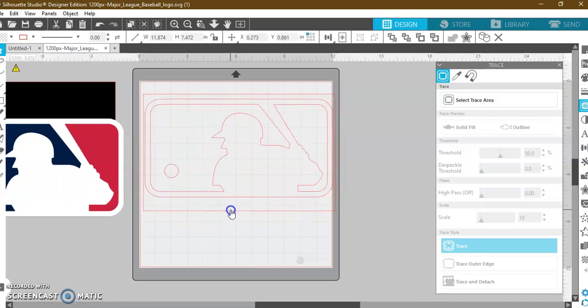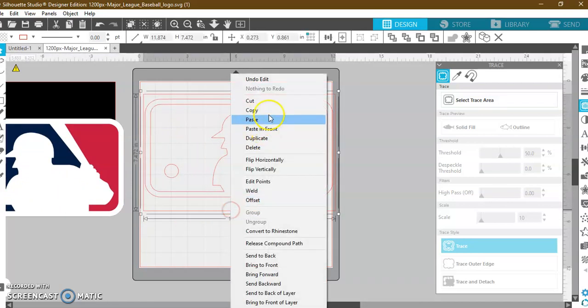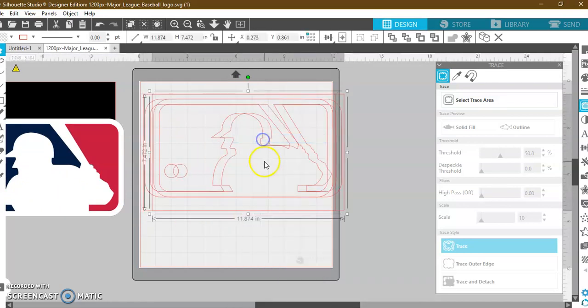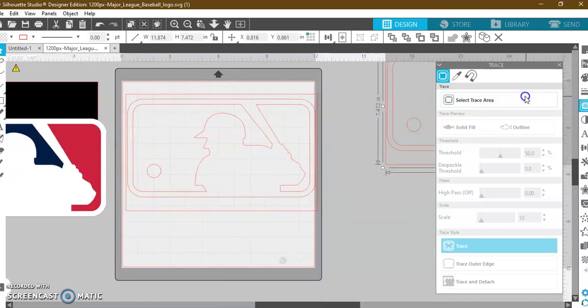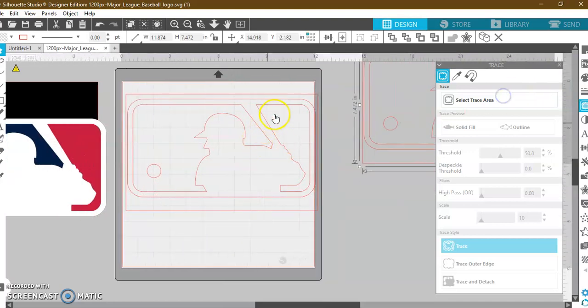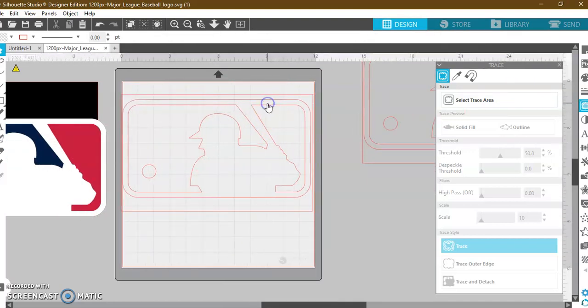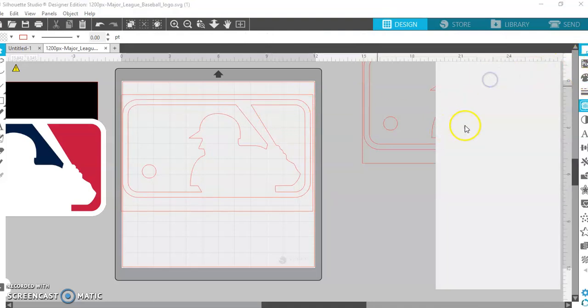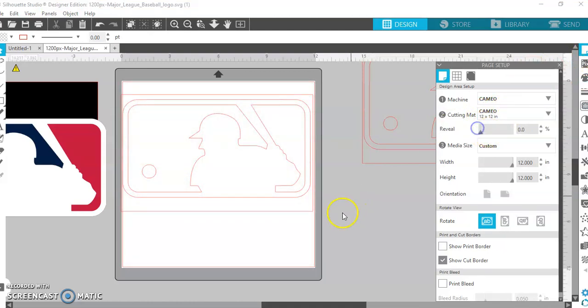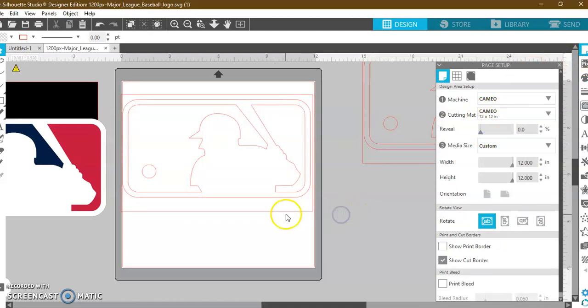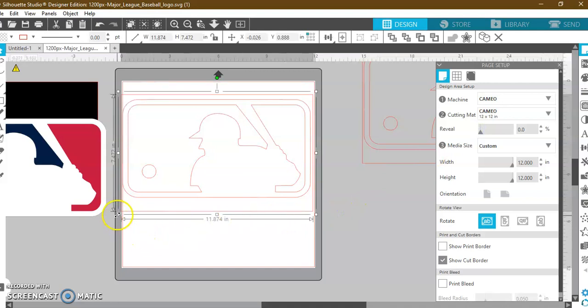All right, now I'm going to go ahead and duplicate this. If you've watched any of my videos, you see I duplicate everything all the time just in case I need to go back. And let me go ahead and adjust my background real quick so that you guys can see. There we go. That's better.